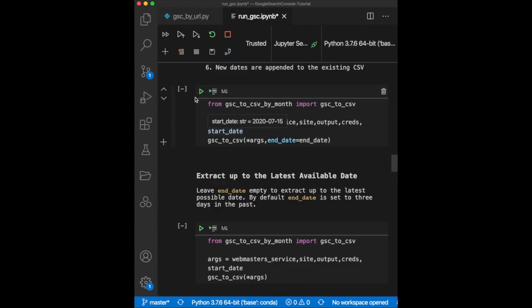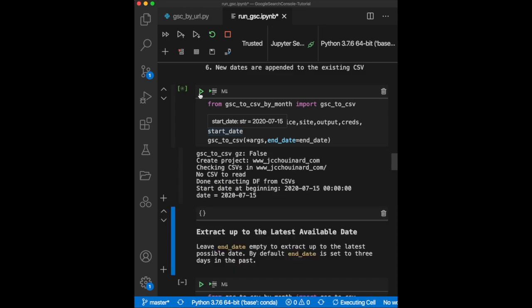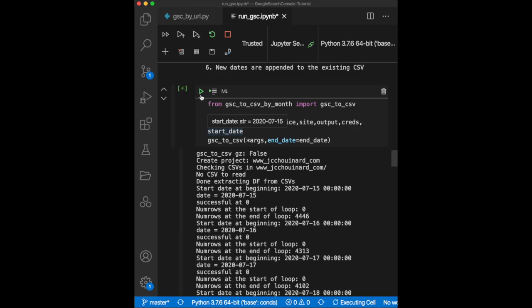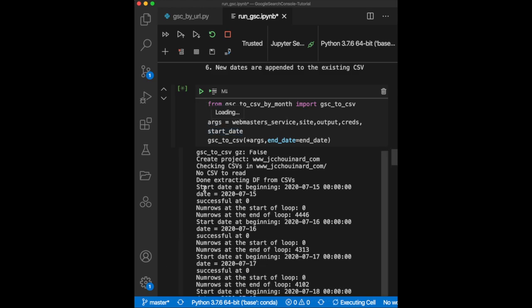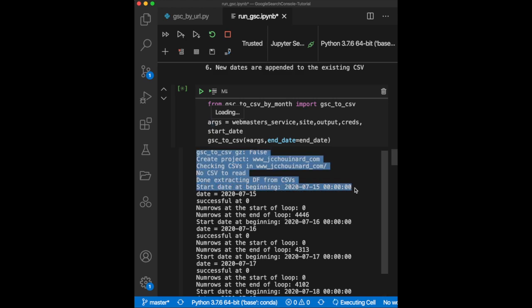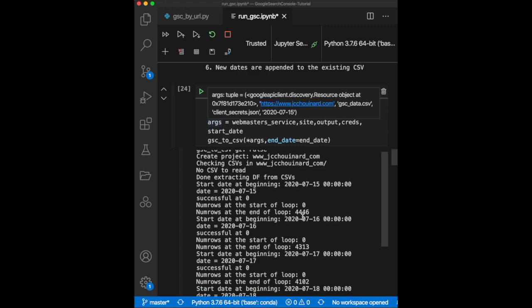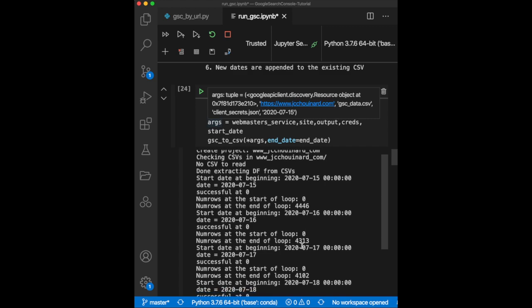Let's run the GSC to CSV functions to see more detail of how the data is extracted. What it does is that it loops one day at a time. Then, for each of those days, it makes the first request to extract the first 25,000 rows of data. It appends those rows to a data frame. Then, for that same date, it makes another request to get the rows from 25,000 to 50,000, and then from 50,000 to 75,000 until all the rows are extracted for that specific date.